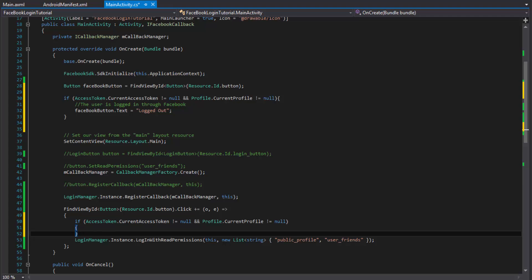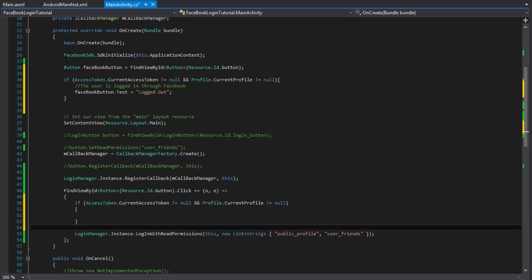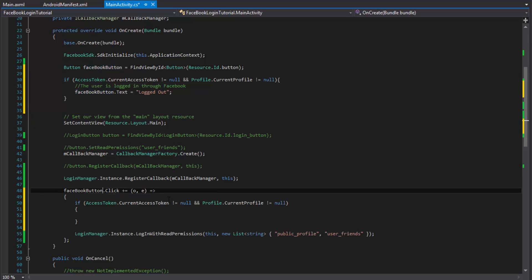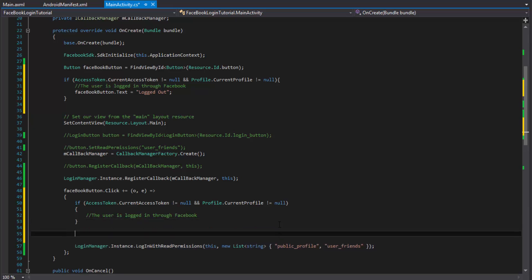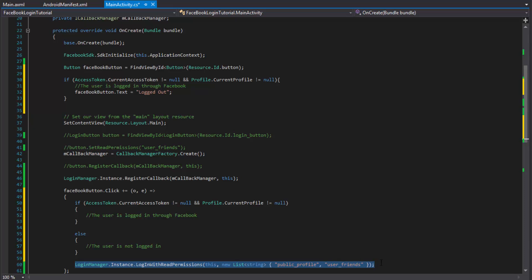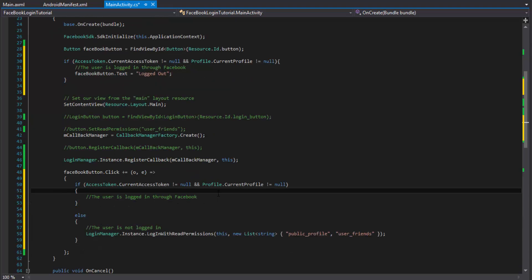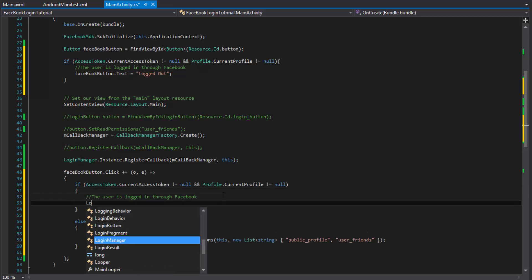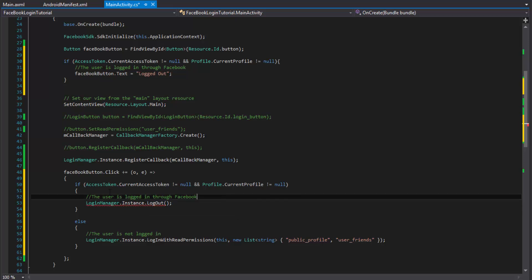When the button is clicked, we check the same condition. If the access token is not null, the user is logged in, which means they want to log out - so we call LoginManager.Instance.Logout(). Otherwise, they want to log in, so we call LoginWithReadPermissions(). That actually clears the Facebook cache saved inside your app.